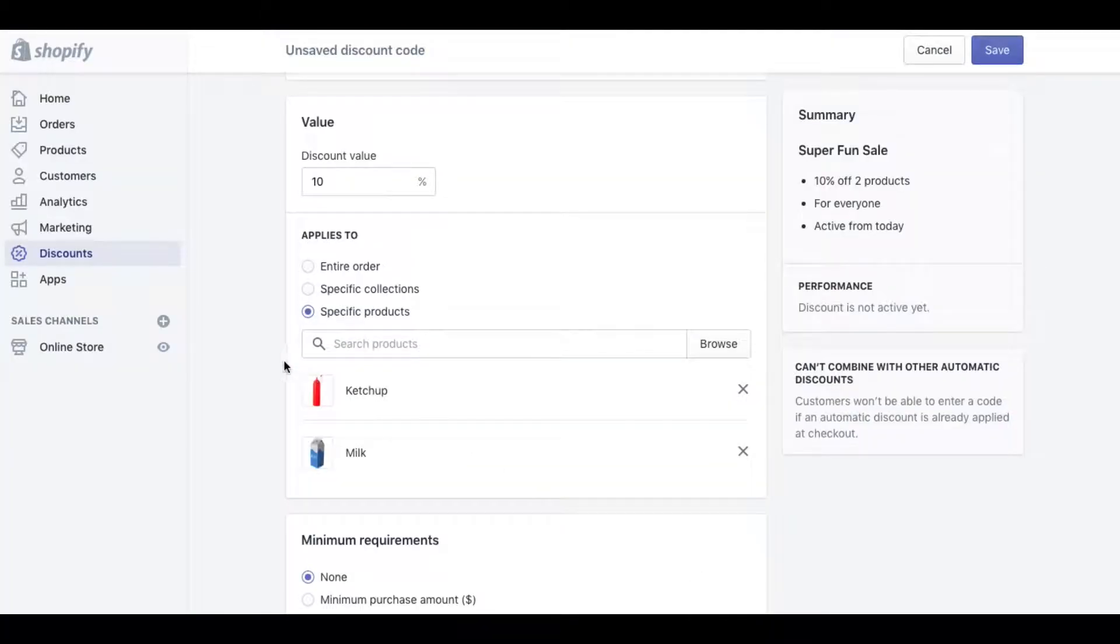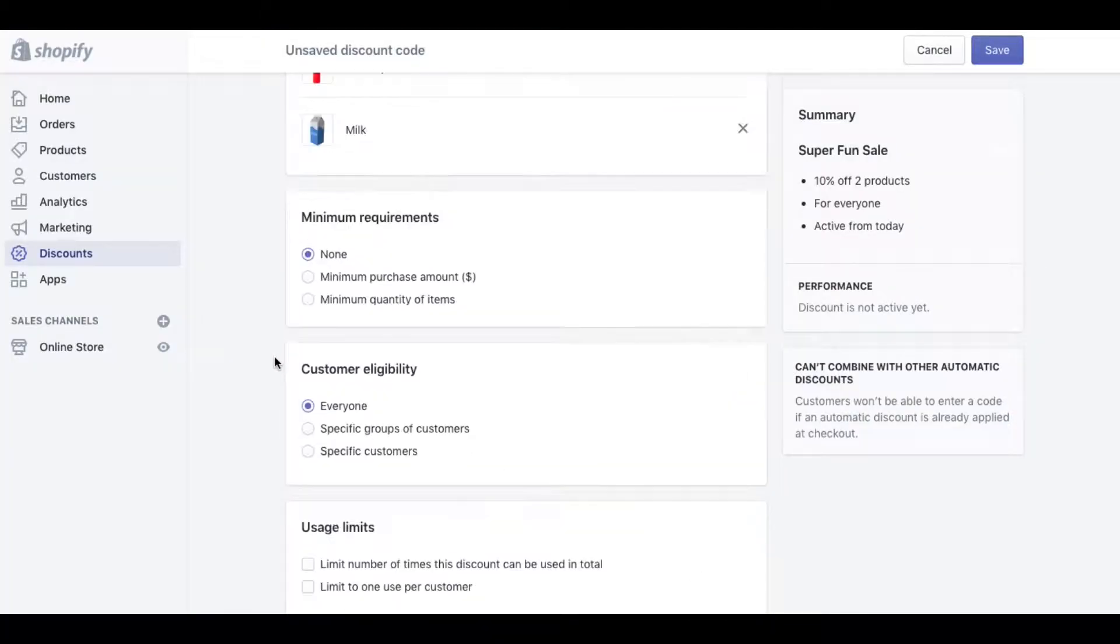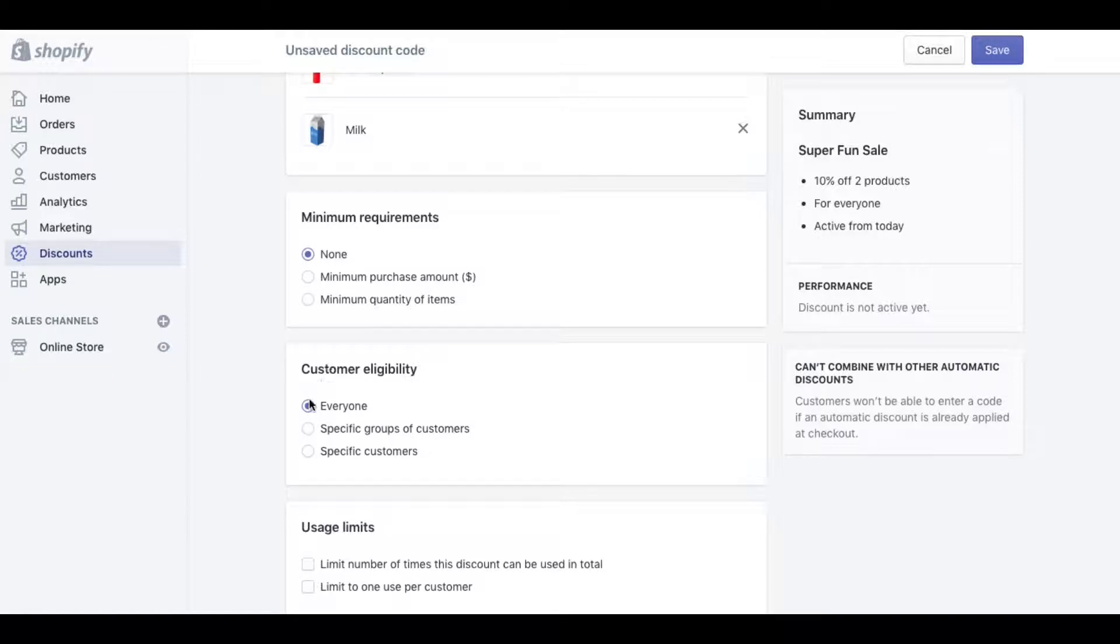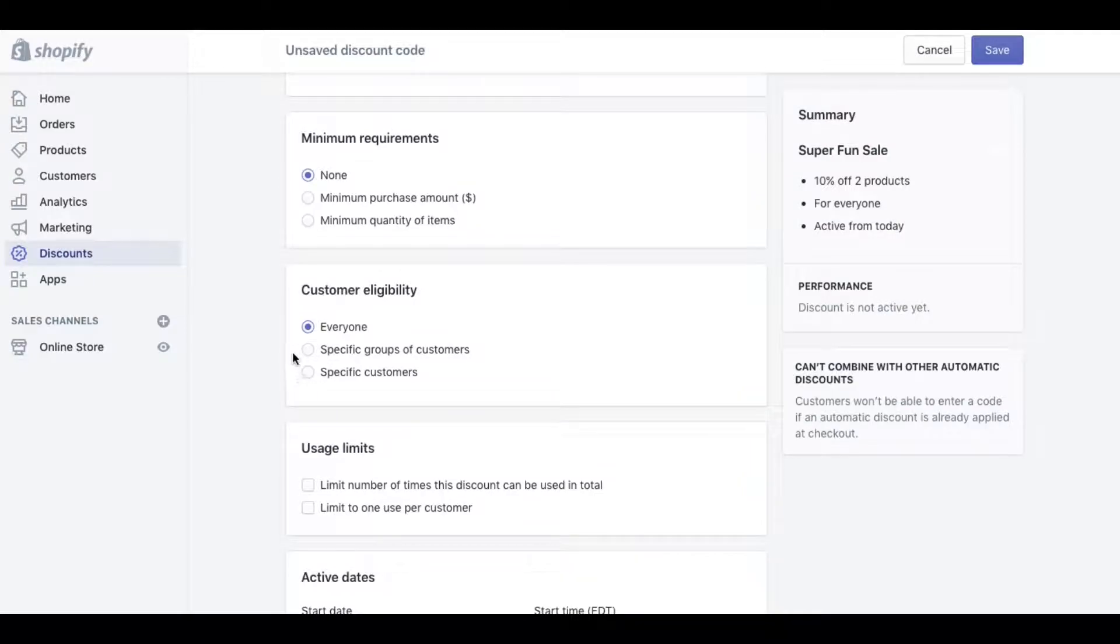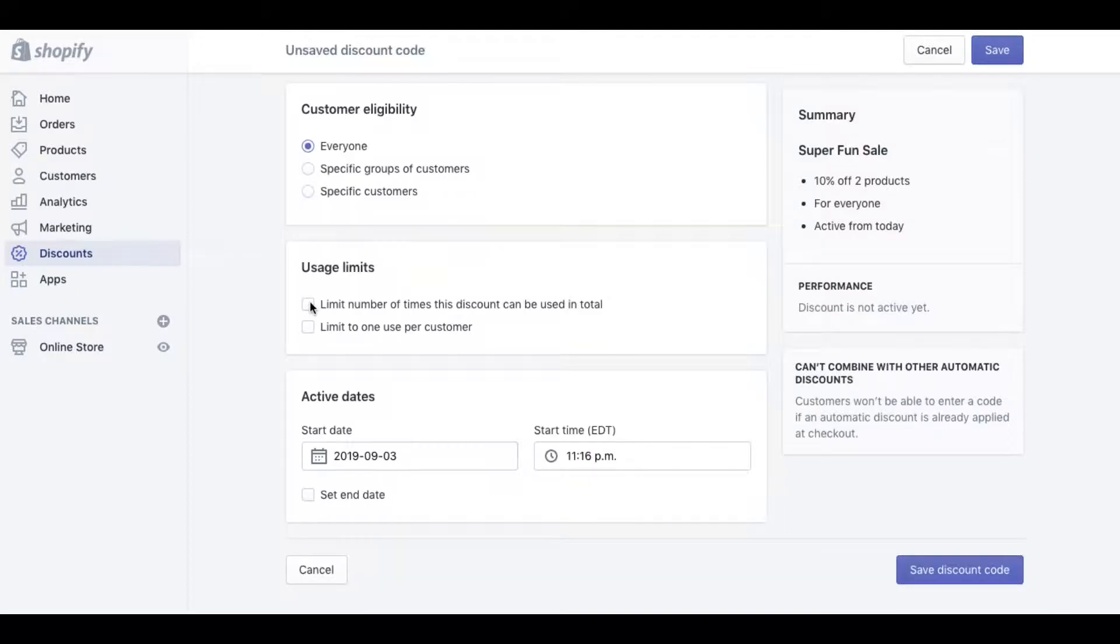Then we can set the minimum requirements, so if the customer has to purchase a certain dollar amount or a certain quantity of items to get the promo code. We can set the customer type if it's open to everyone or if we want it just to specific customers.